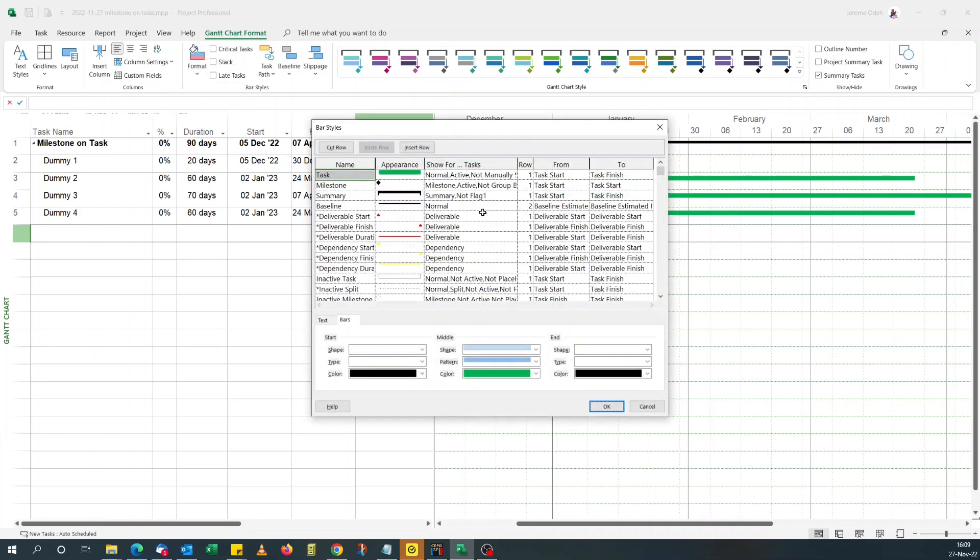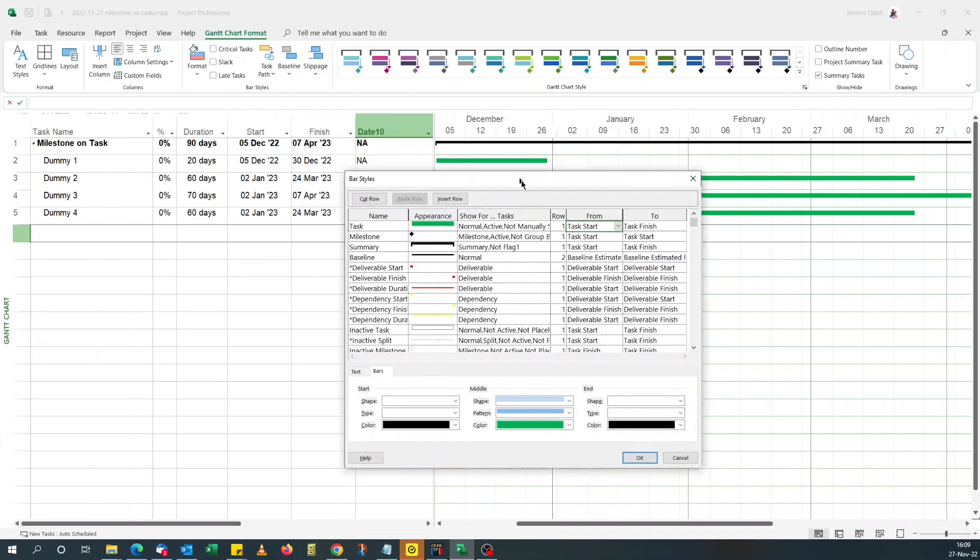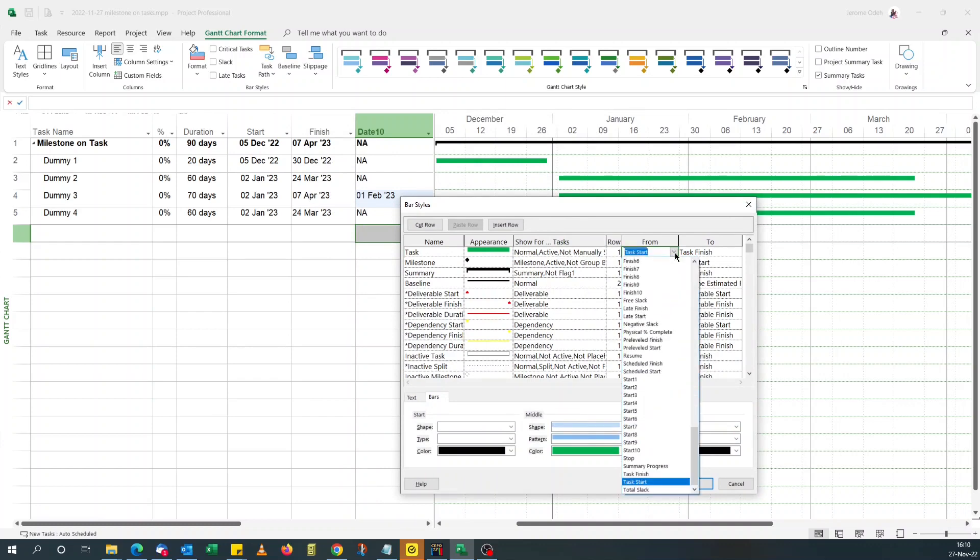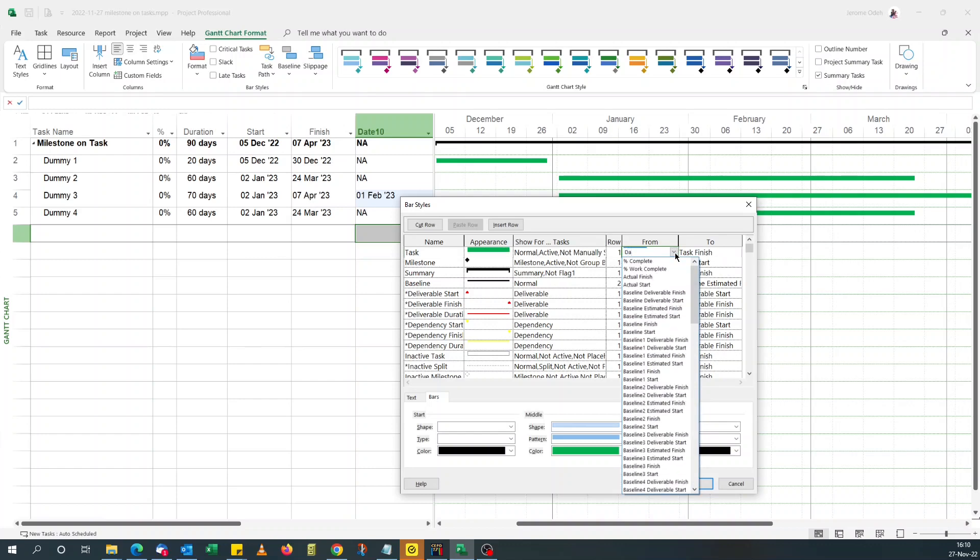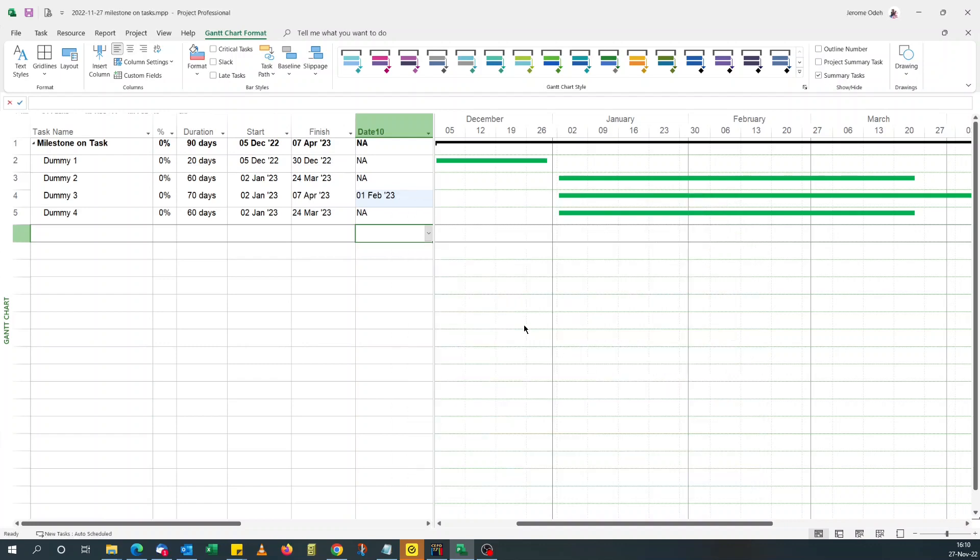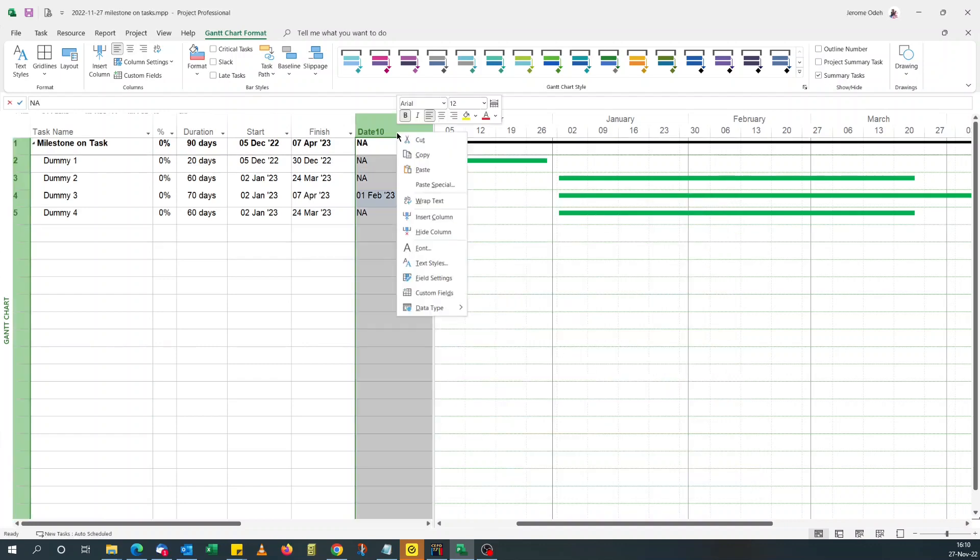So first of all, let me just check if the date custom field I've chosen is an option for the bars. So if I type date, as you can see, it's not an option. So that's not an option, so this won't work.